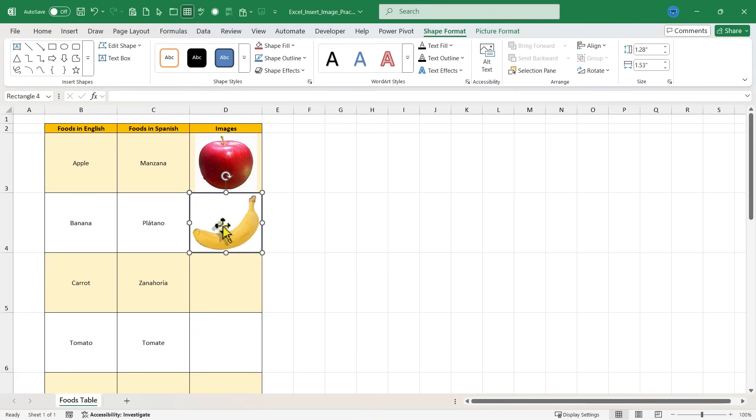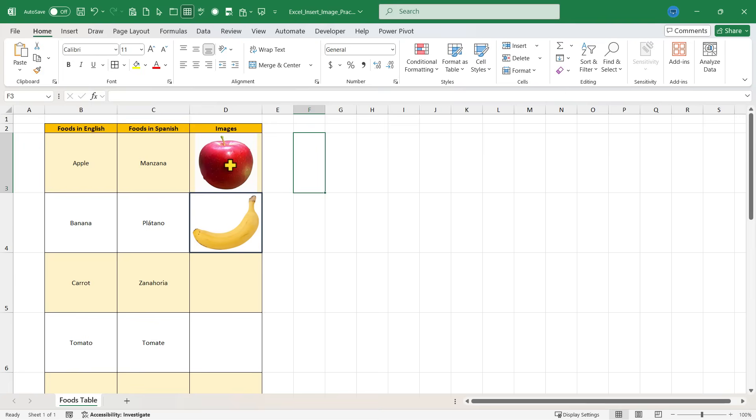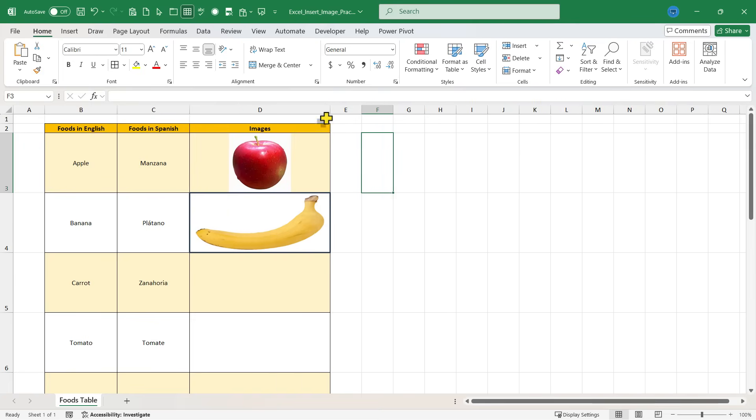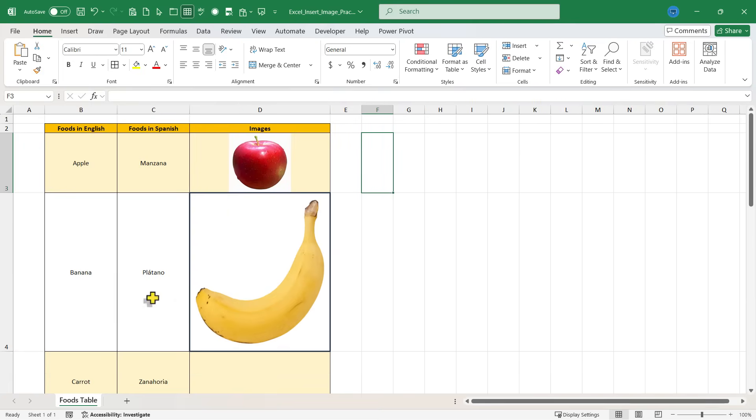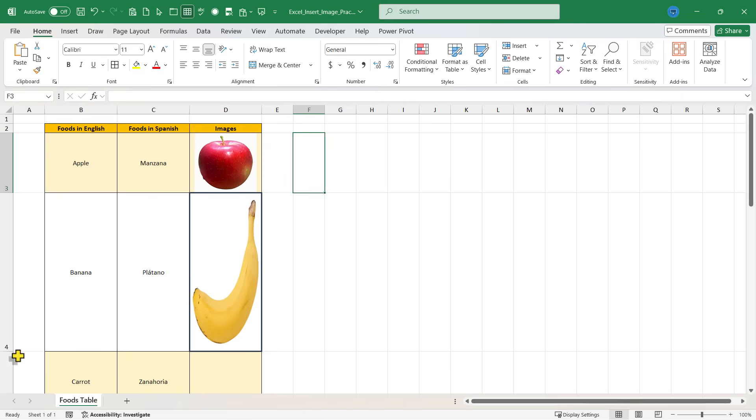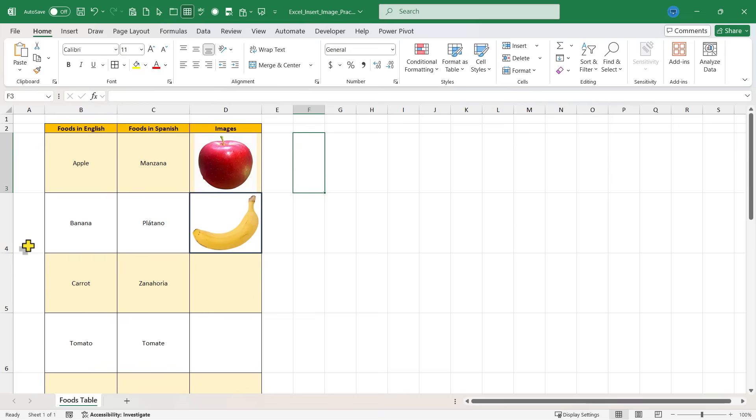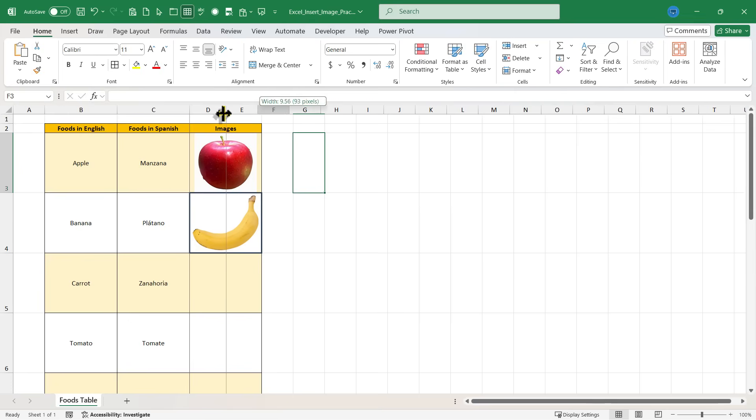It's been added perfectly into cell D4. Similar to my apple, as I expand the cell, the image adjusts. Now it does adjust a little bit differently. It's stretching the banana to make it fit. But that is a second way to add images into a cell in Microsoft Excel.